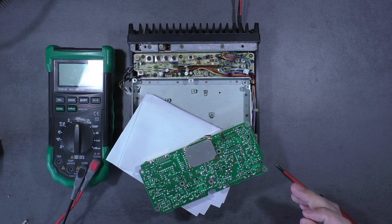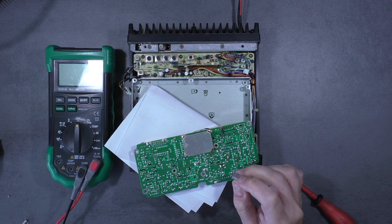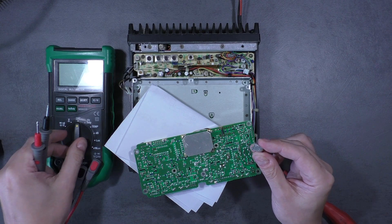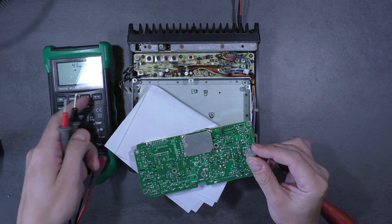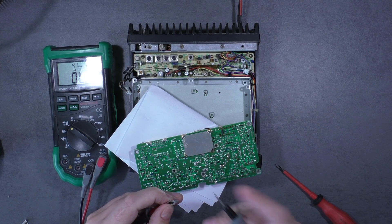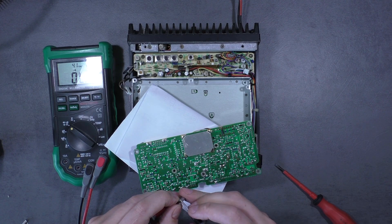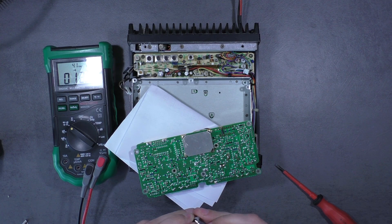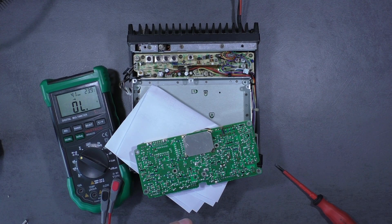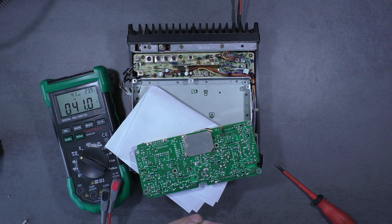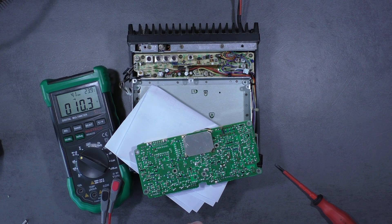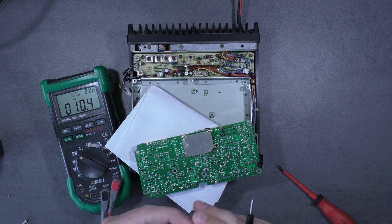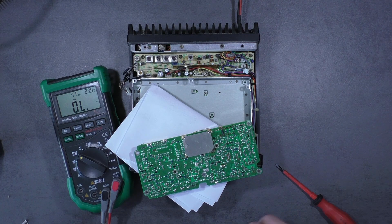So I removed the IF board, desoldered the resonator and I am going to check it. The resonator is shorted. Okay, so we now know why this oscillator didn't work.